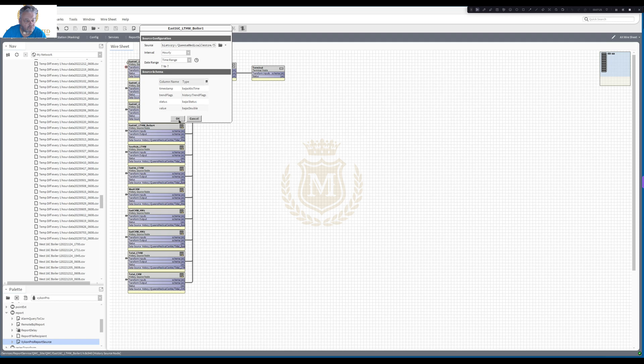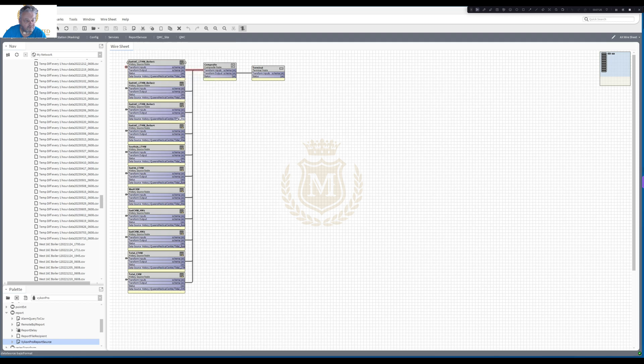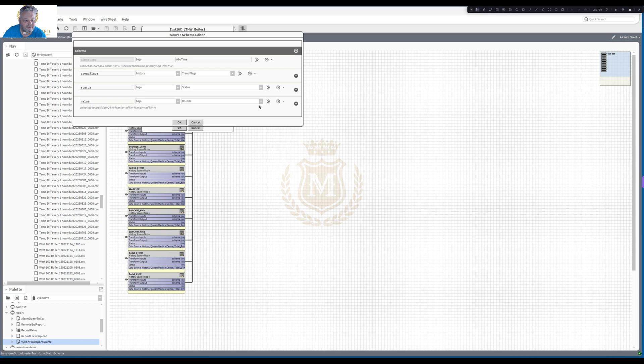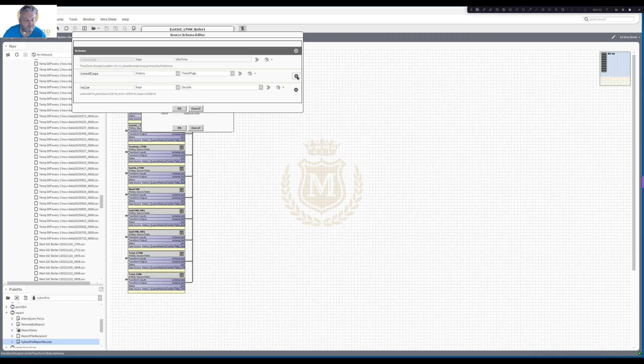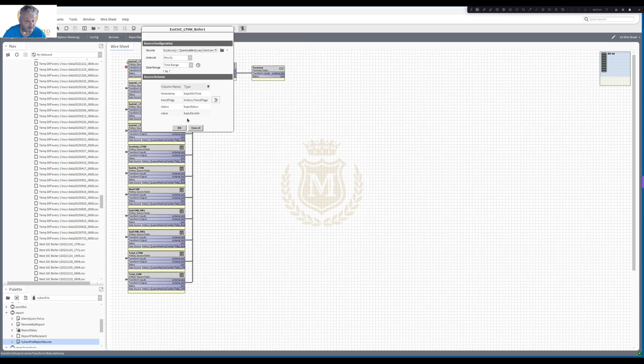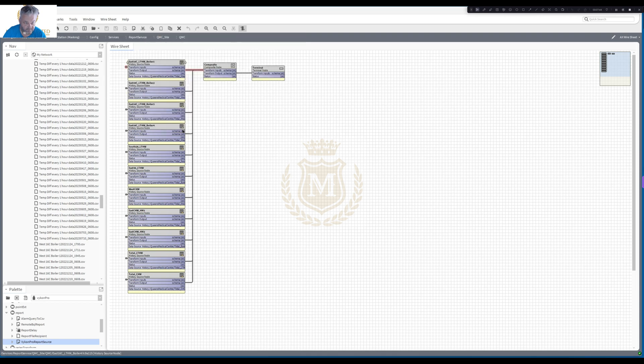And then we've got the schemes there. Now what I normally do with the schemes, let me go back in there, is I will delete out of that the status and the trend flags. This makes it easier for me when I'm actually putting it all into the report. So that way I've only got the value. And that's all I want. I'm not interested in the rest.